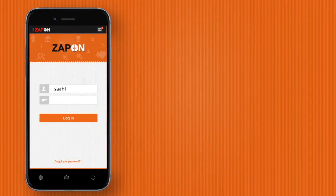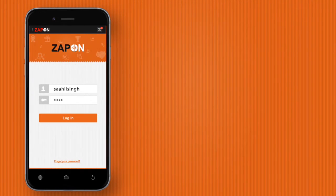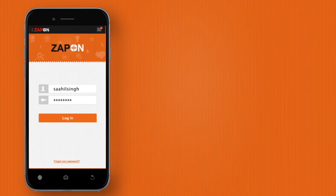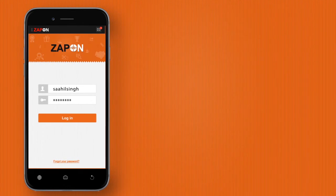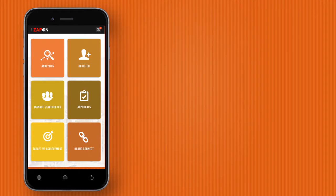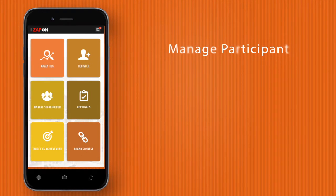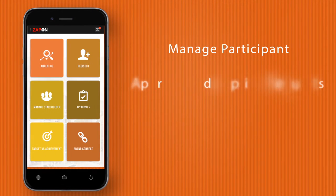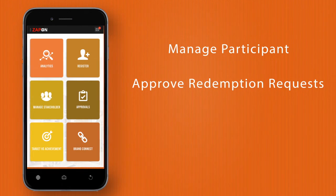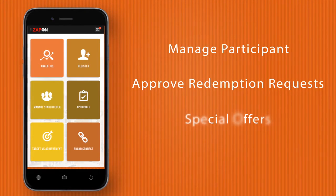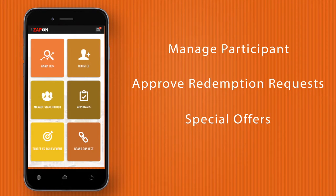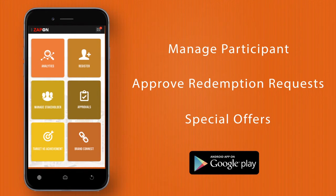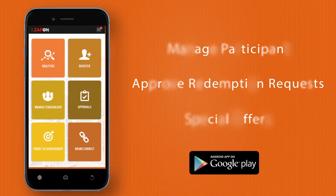Log in as a brand manager and control your trade channel loyalty program like never before. Manage participants, approve redemption requests, and announce special offers, all from your Android device.